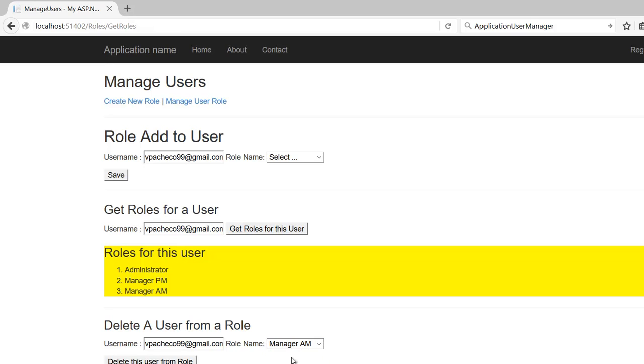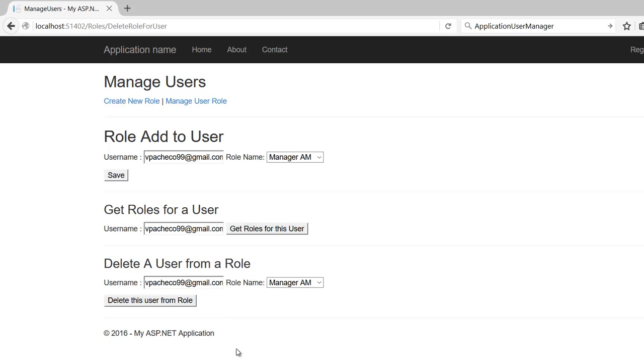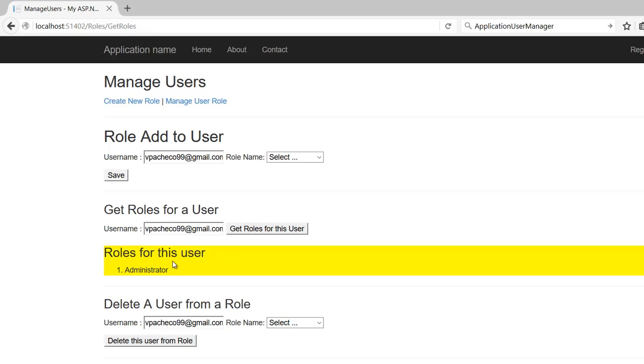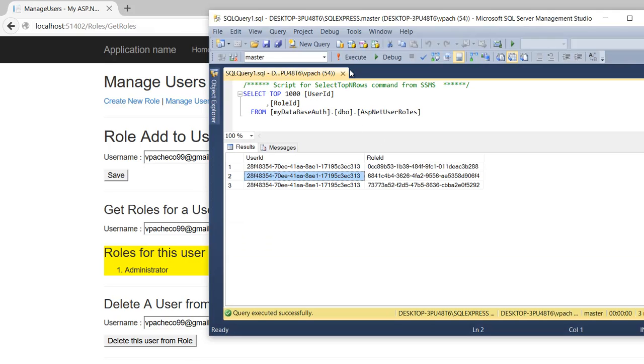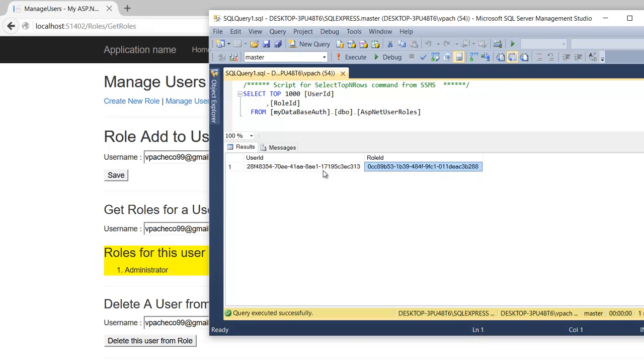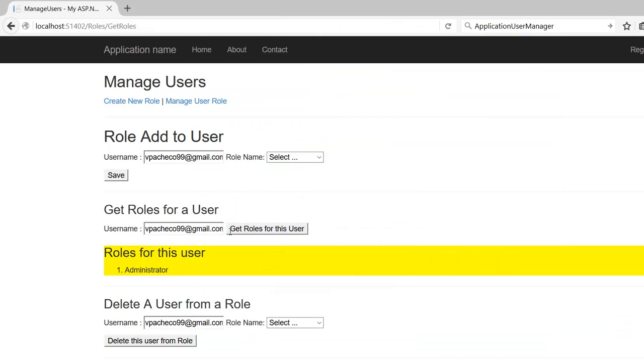So we're going to remove AM and PM. Go back here and click get roles, we should have one. Go back to the database, we only have one. So that's the whole story about this video.